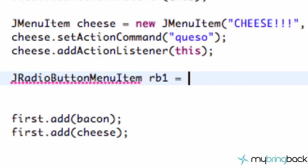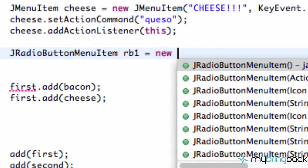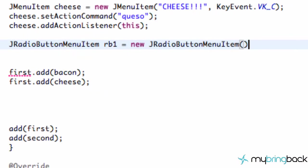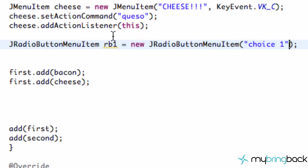So pretty basic here and again we can give it a title so we're gonna say choice one and there we go. We have one radio button set up.